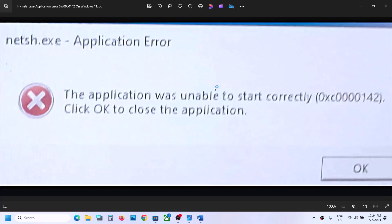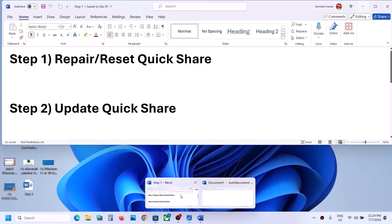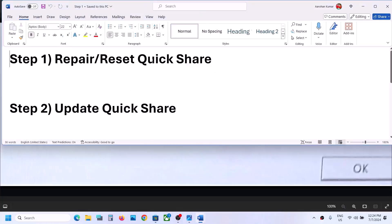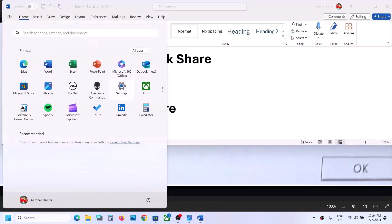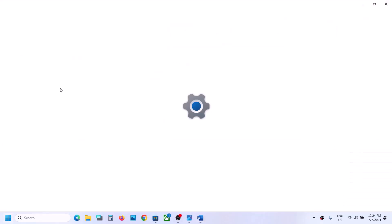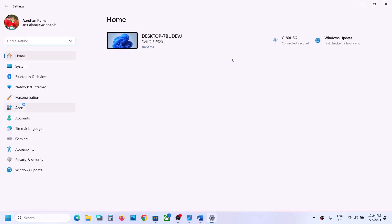Hello guys, welcome to my channel. To fix this error, the first step is to repair or reset QuickShare. You can open Windows Settings and then go to Apps.